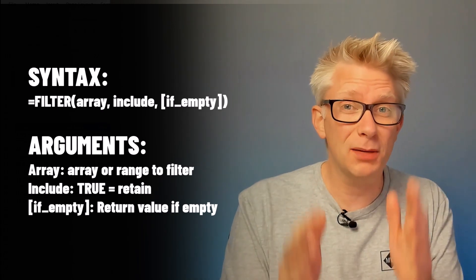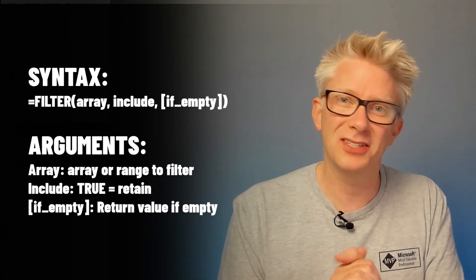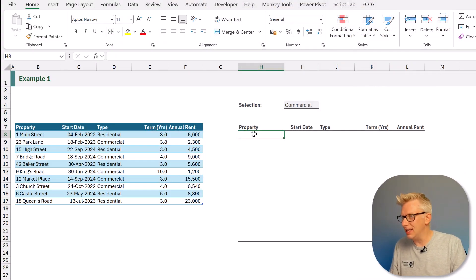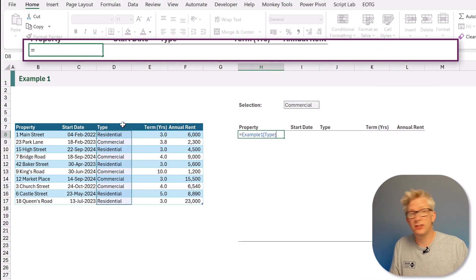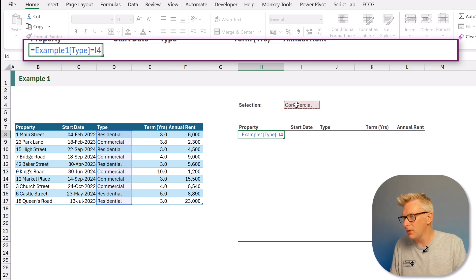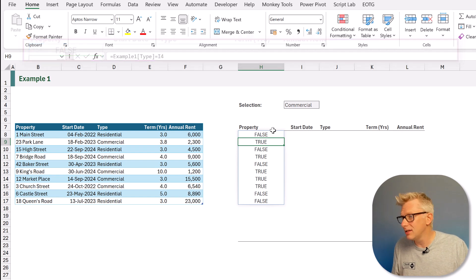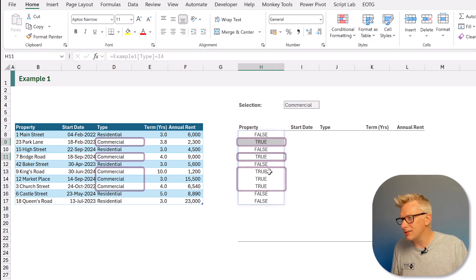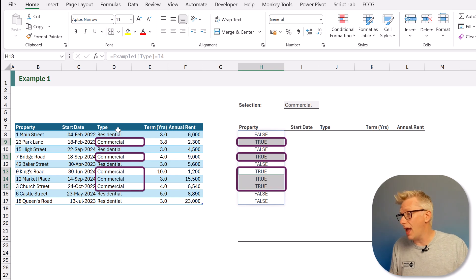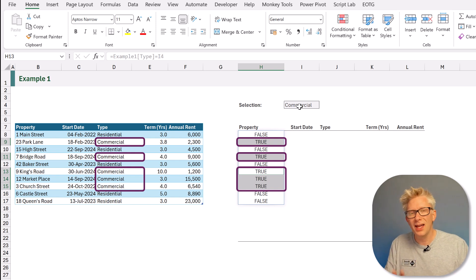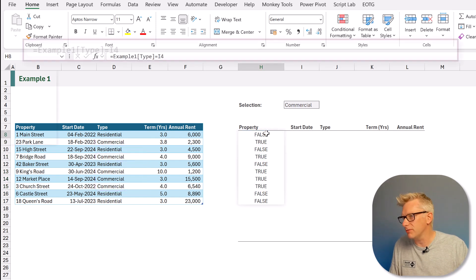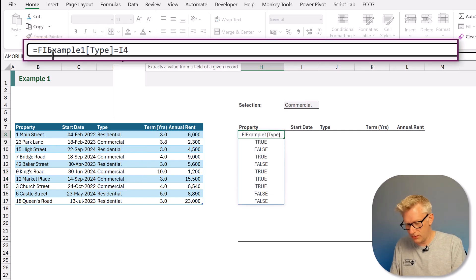Let's start by understanding the FILTER function. It has three arguments but the second argument is the most important. Here in Excel, if we type equals and then select the type column and check where it's equal to the value in cell I4, we press return and we get trues and falses.